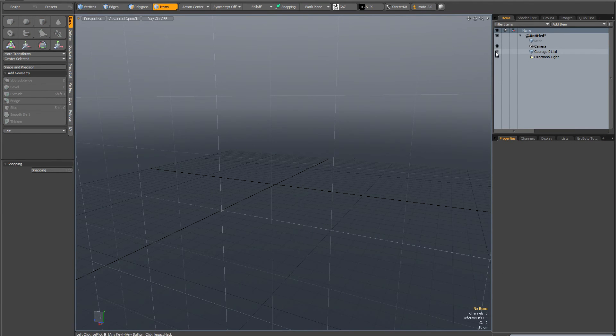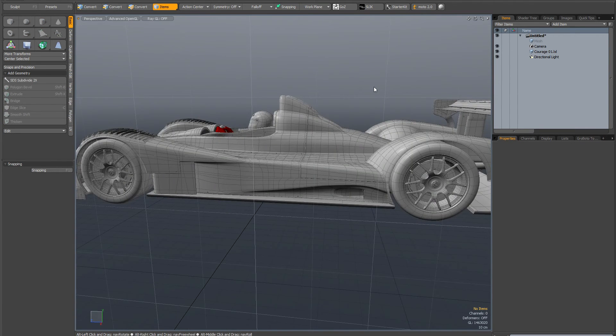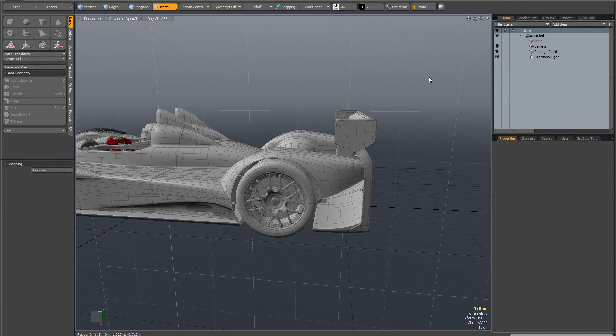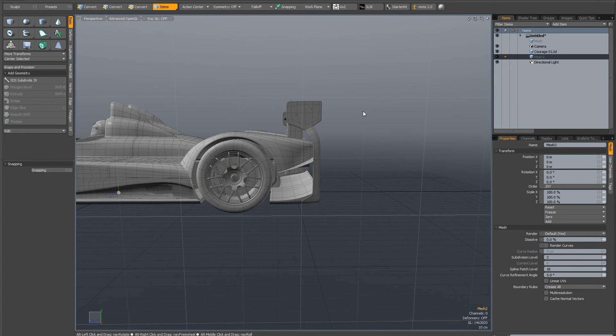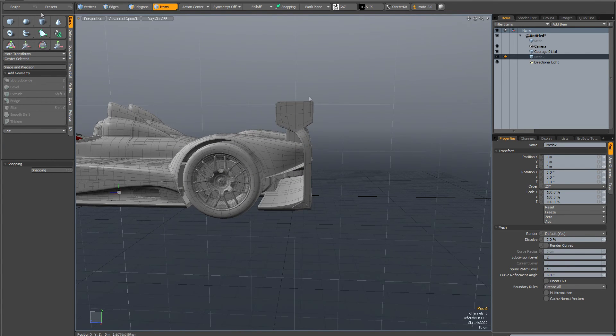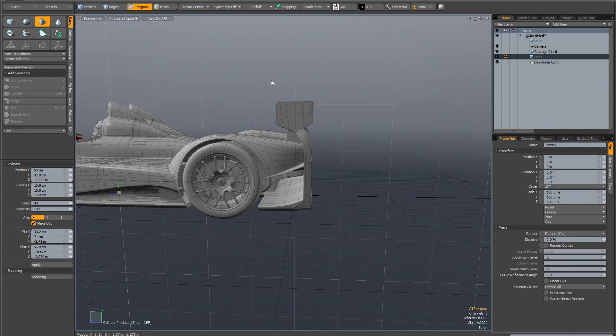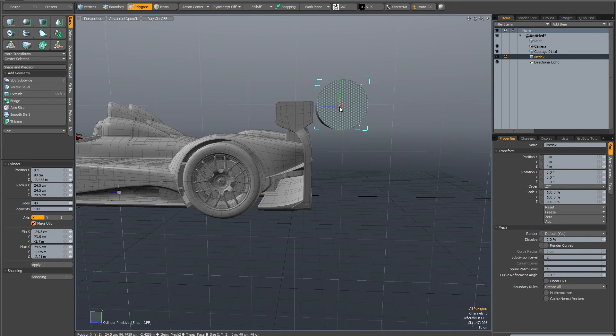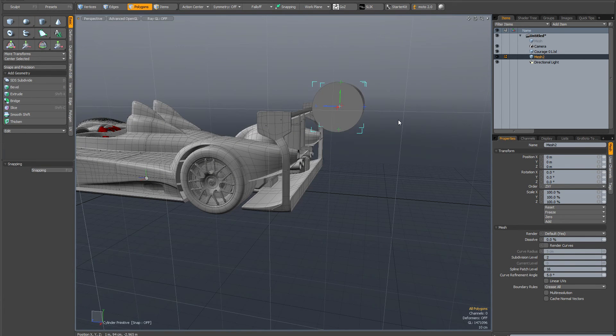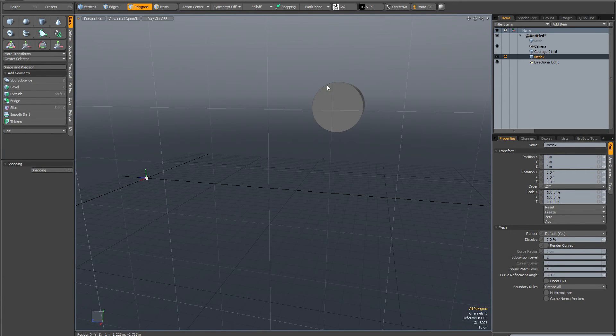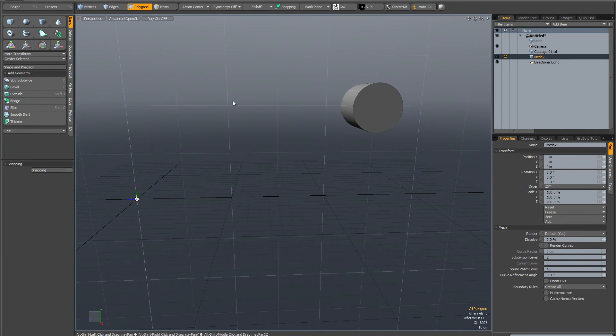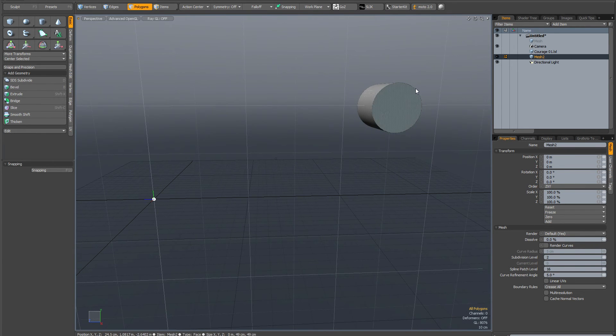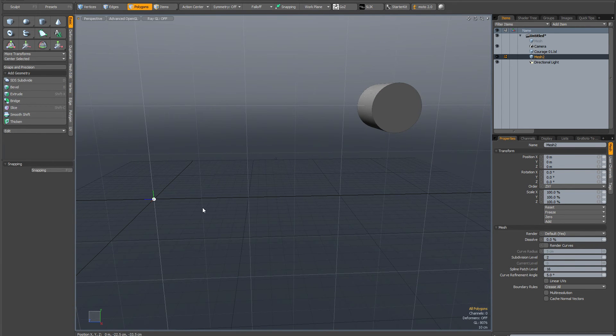So you draw out a cylinder somewhere out here. Let me just drop the tool and hide the car again. You can see what's happened—you've created the geometry out here, but your item center is here.